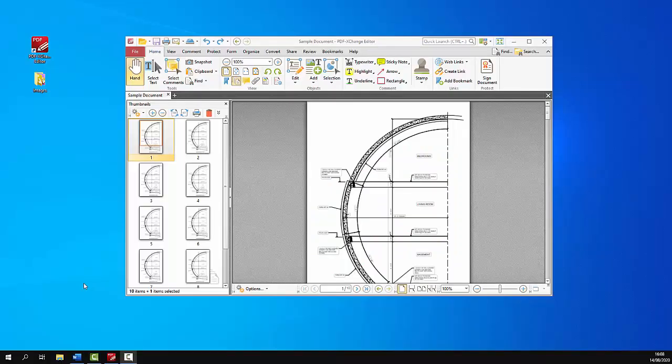Hi everyone, this is Sean for Tracker Software and today we're going to take a look at adding watermarks to documents.